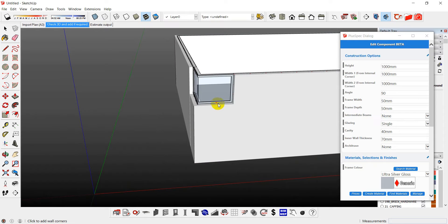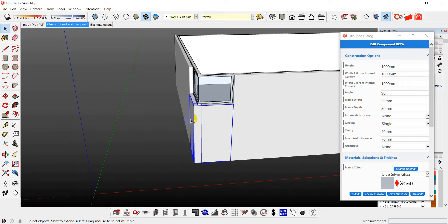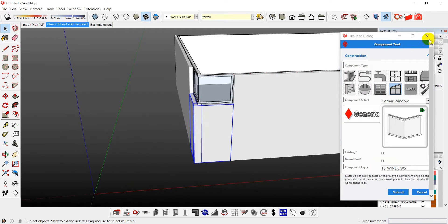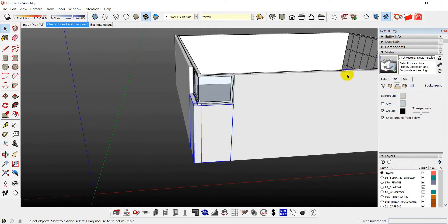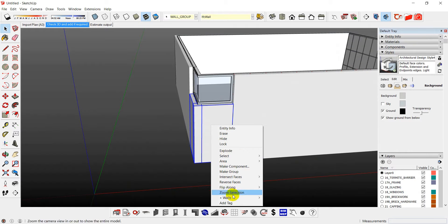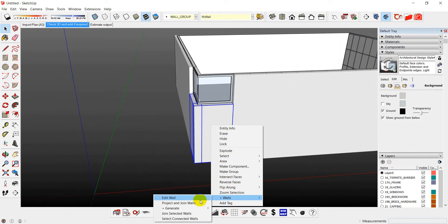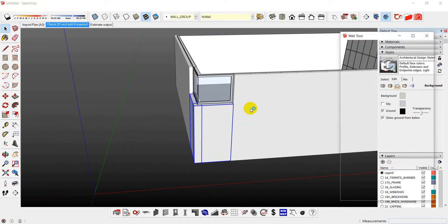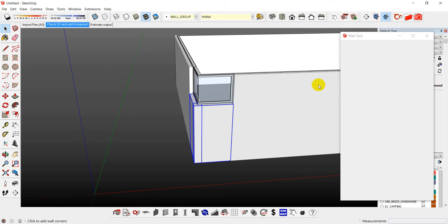Now I might want it to be in the center of the wall. So what I'm going to do is select the two walls again. Walls, edit wall. I'll drop it down another meter and I'll put a meter wall above it.